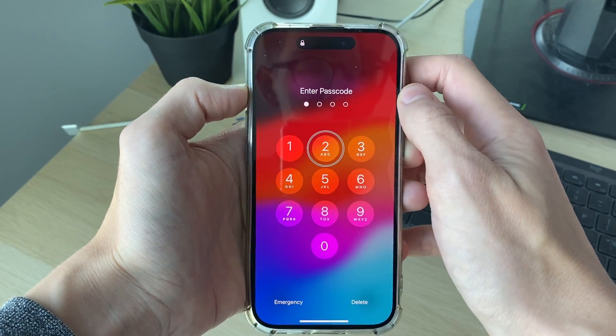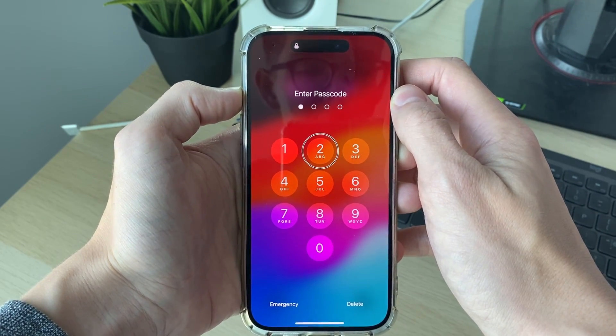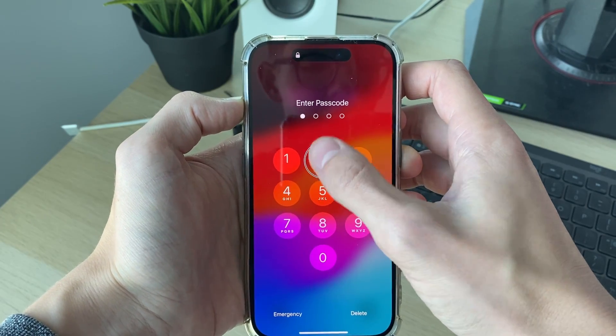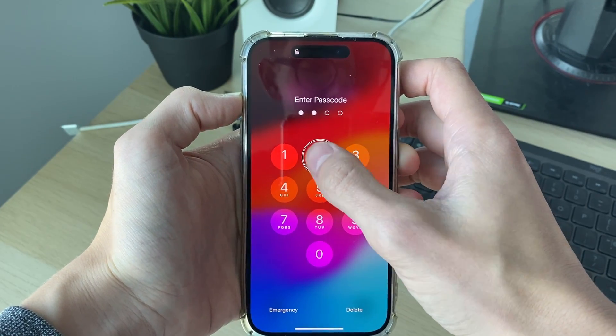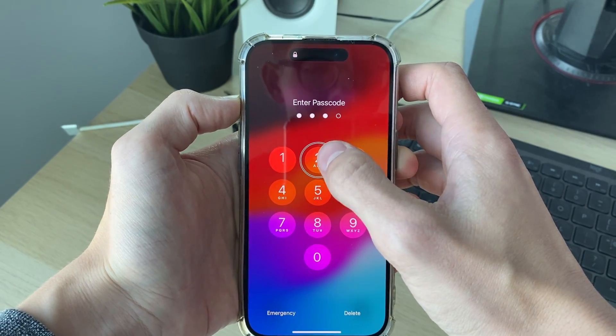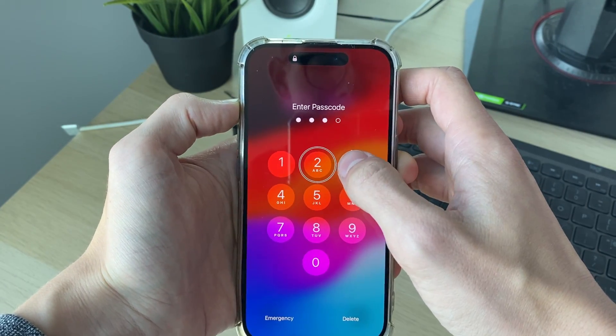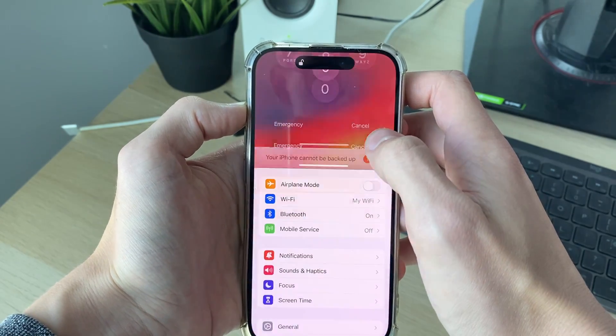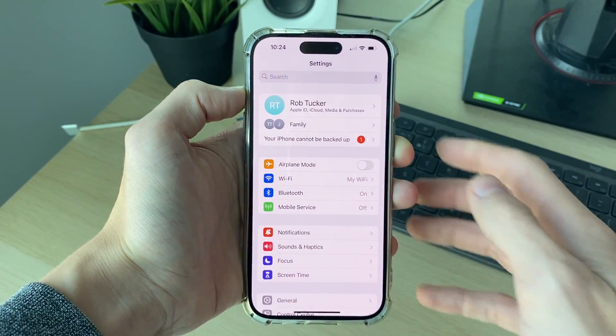Because mine is just all twos I can just keep double-tapping it. Otherwise you need to go and select the number and then double-tap it — you get the idea.